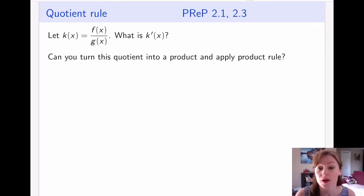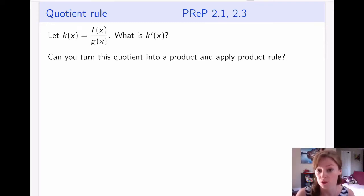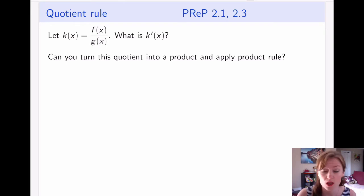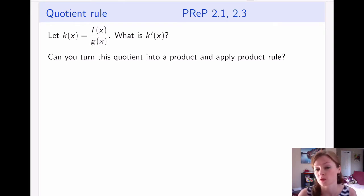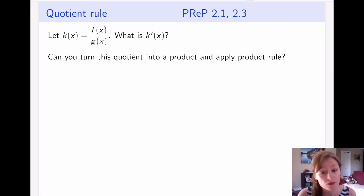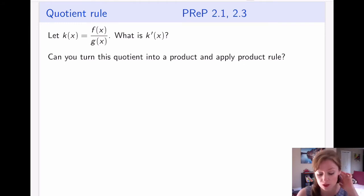We will now talk about quotients and how to take derivatives of quotients. We already talked about how to take derivatives of sums, differences, and products. This is the next operation that we have yet to discover a rule for.